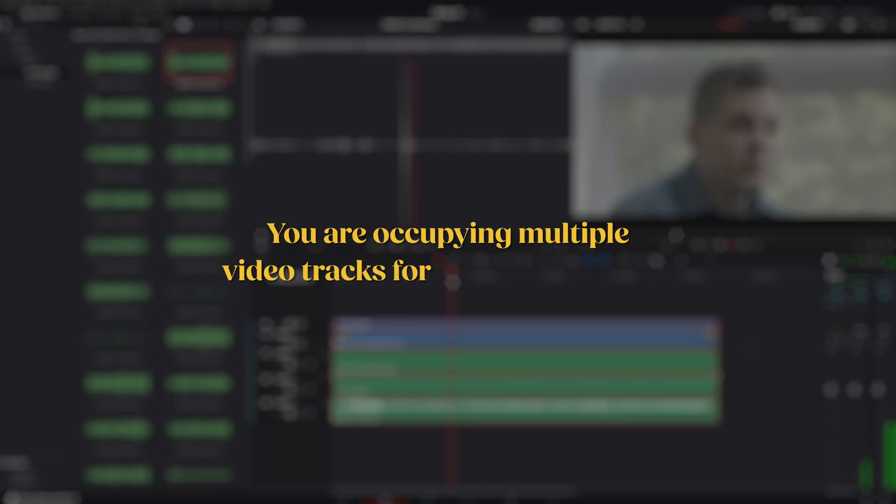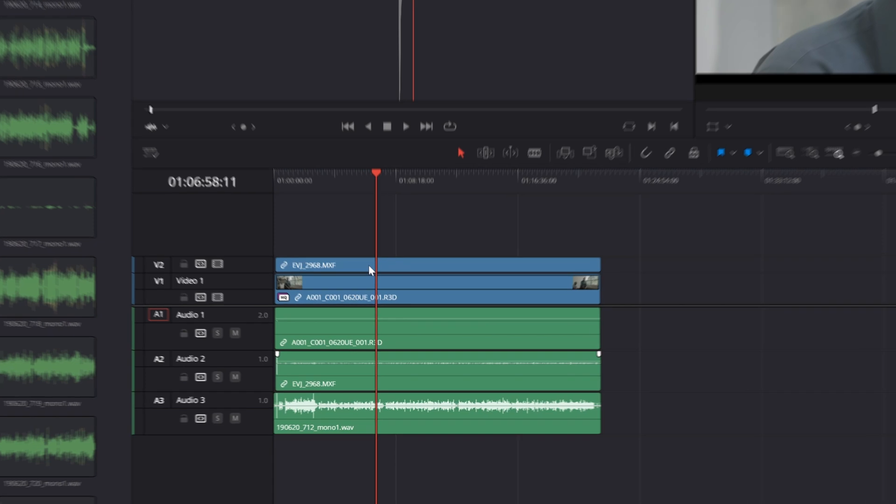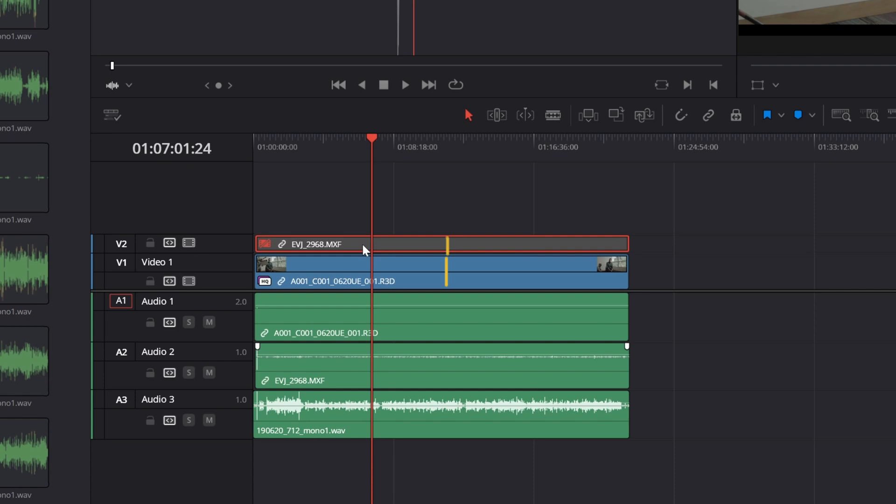First, you are occupying multiple video tracks for the same content, since each camera feed will be on a new track. This means having to make the same cut multiple times, once for each track.